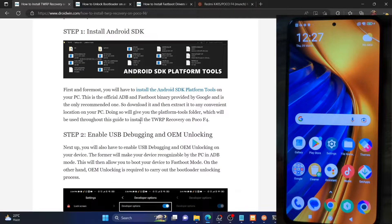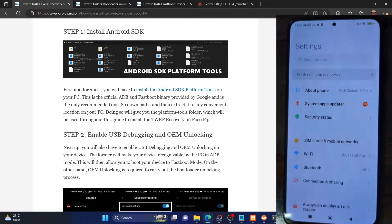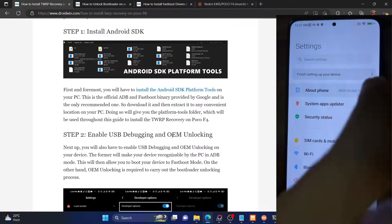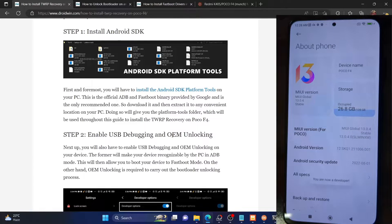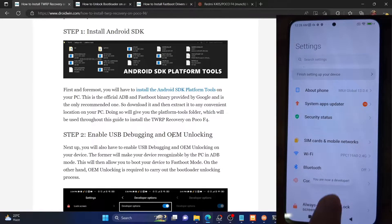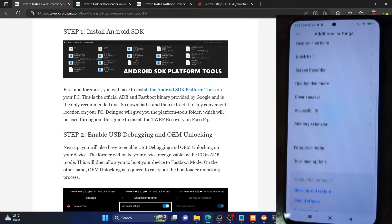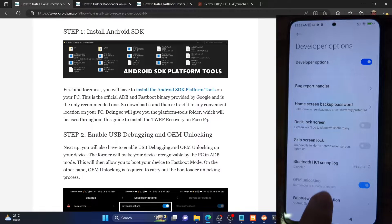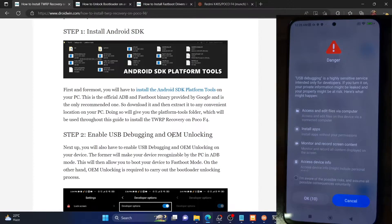Once you have extracted the platform tools folder, you will now have to enable USB debugging and OEM unlocking. USB debugging is required to execute ADB commands, whereas OEM unlocking is required to unlock the bootloader on your phone. To enable both, go to the settings menu on your phone, then go to about phone and tap on MIUI version 7 times. You will get a prompt that you are now a developer. Once you get this, go back, then go to additional settings and you should now see developer options.